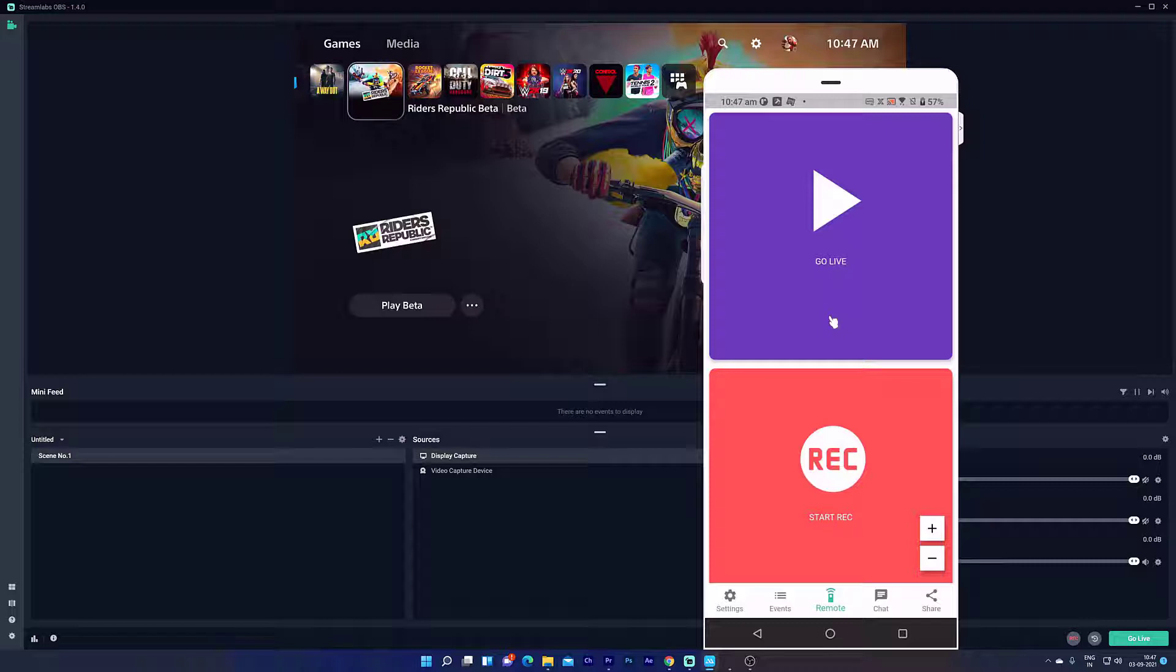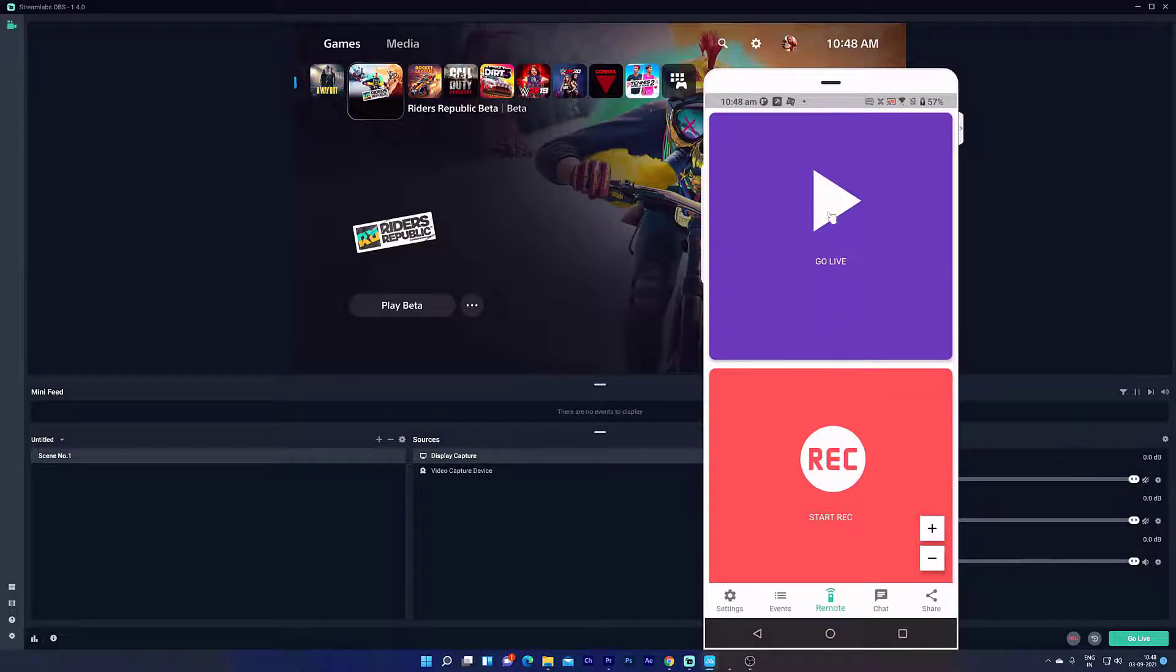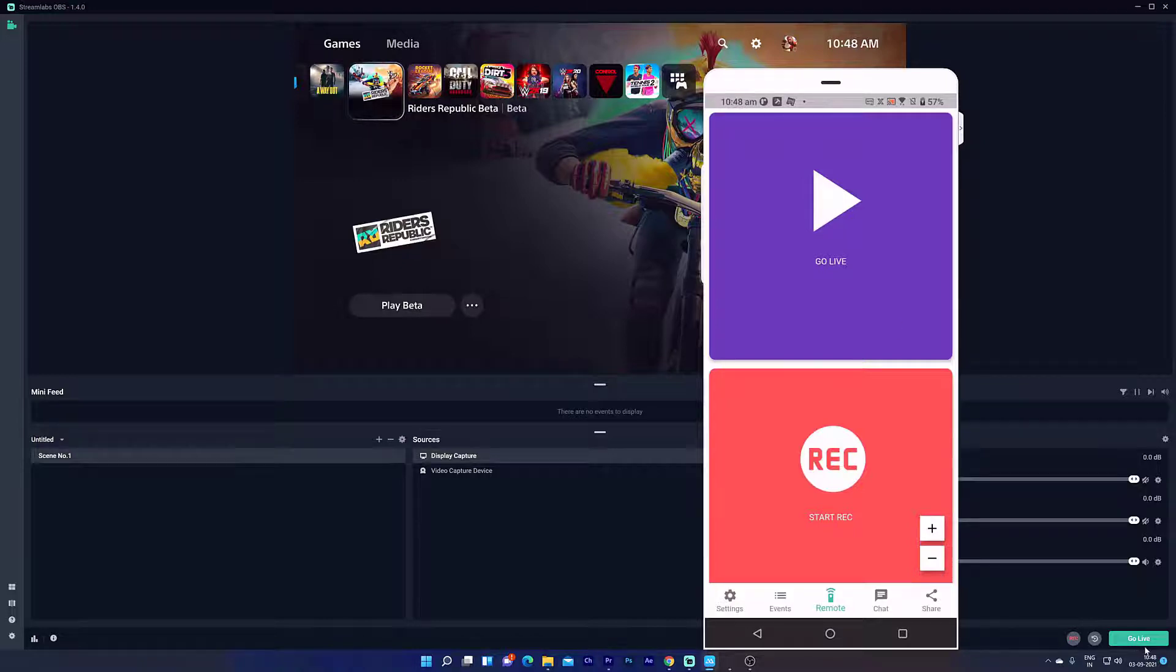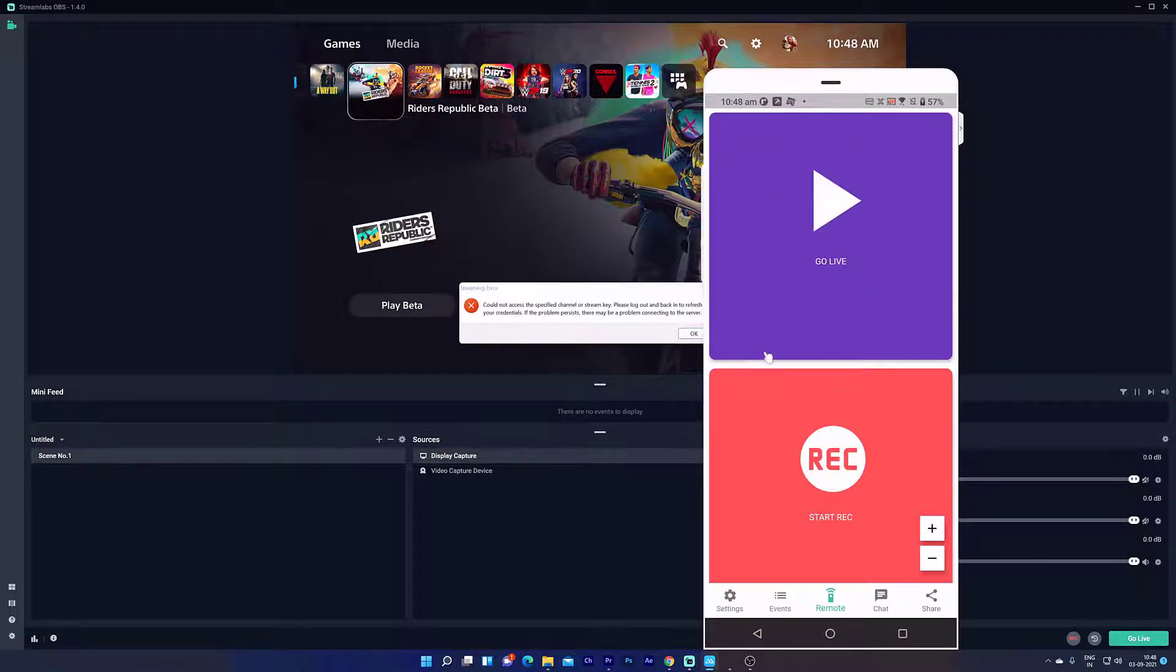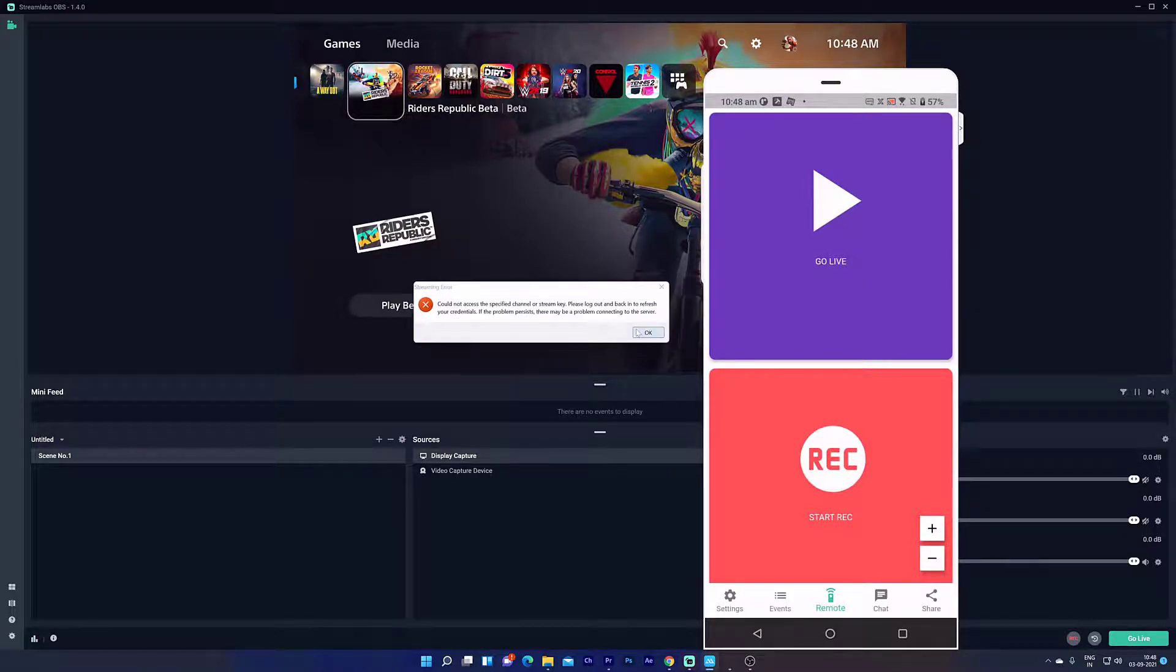Even if you set up live streaming for Facebook gaming, Twitch, or YouTube, you can directly click on this button to go live. I did not do any setups, that is why I am going to skip it.